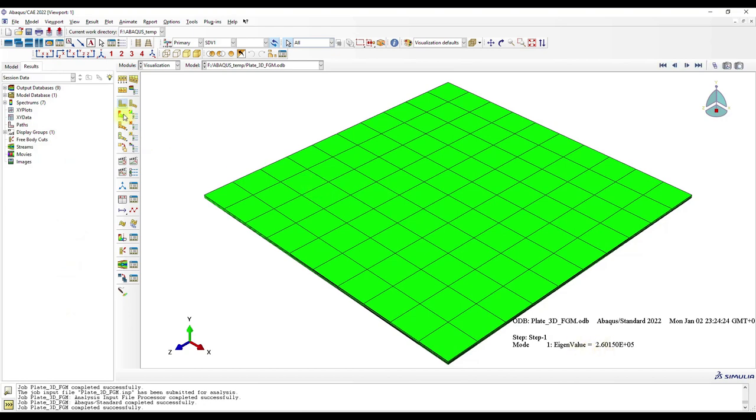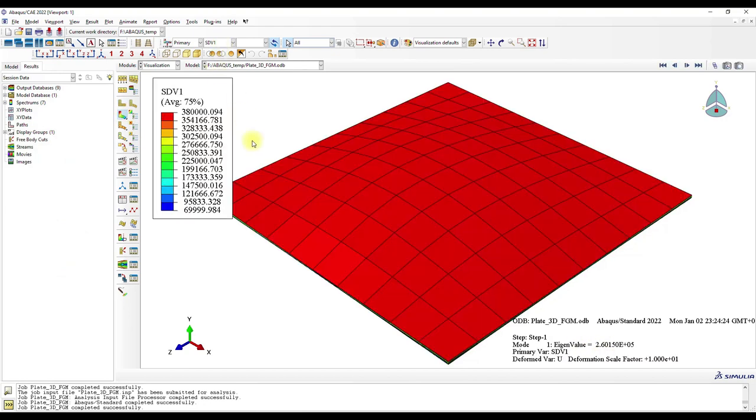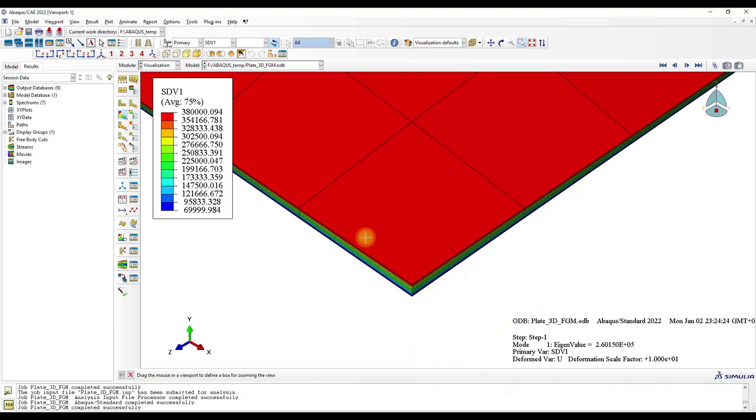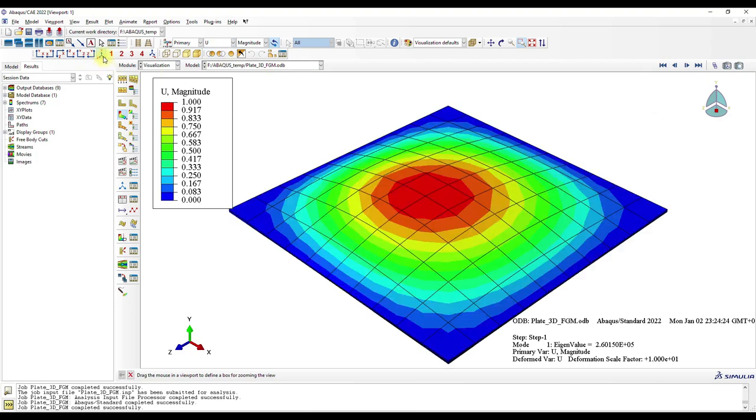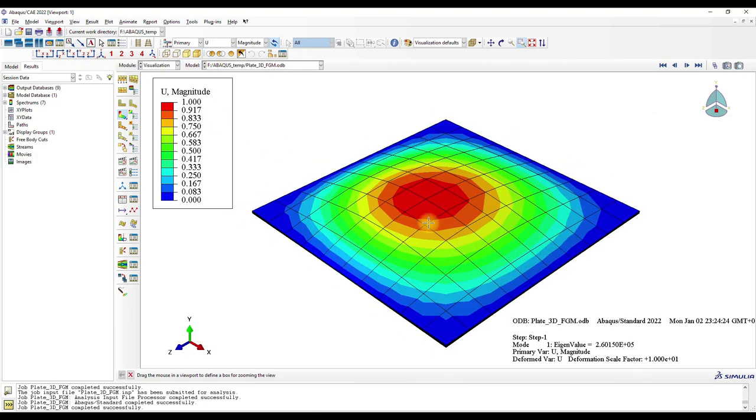Okay, here again the results. And you can see here the variation of the elastic modulus, so at the top we have the ceramic and at the bottom the aluminum. And this is here the displacement field. Okay, this is it for the video. Thanks for watching, and until next time.